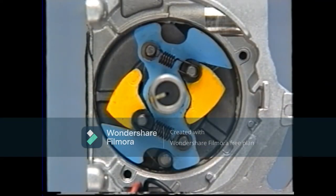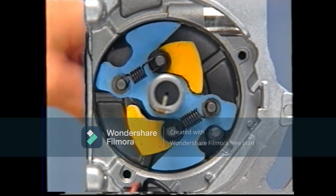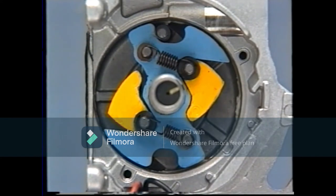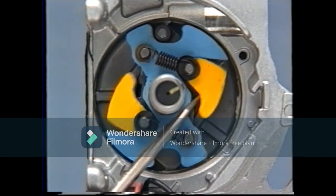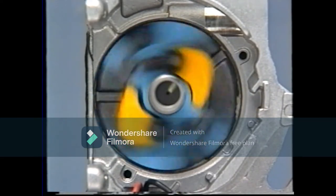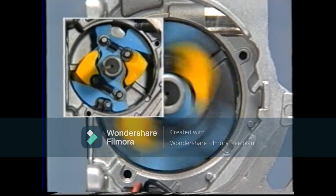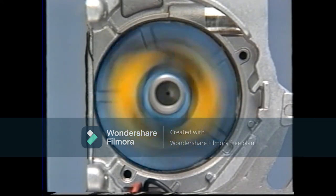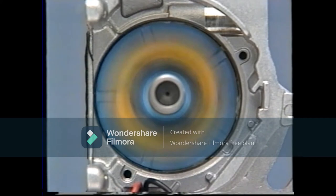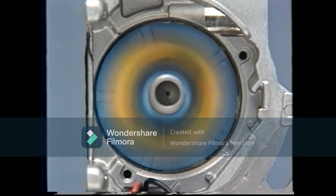Let's take a closer look. The governor advancer consists of a cam plate, flyweights, and governor springs. The cam plate rotates together with the distributor shaft. Two flyweights rotate on the cam plate with support pins as their centers. At low engine speeds, the flyweights are kept closed by the force of the springs. As the engine speed increases, the flyweights are gradually thrown outward by centrifugal force. Then the cam plate moves the signal rotor in the direction of rotation until the centrifugal force balances the spring force — this operation controls the advance angle.